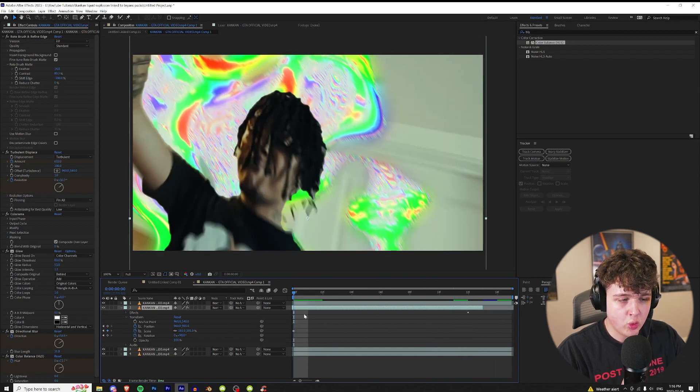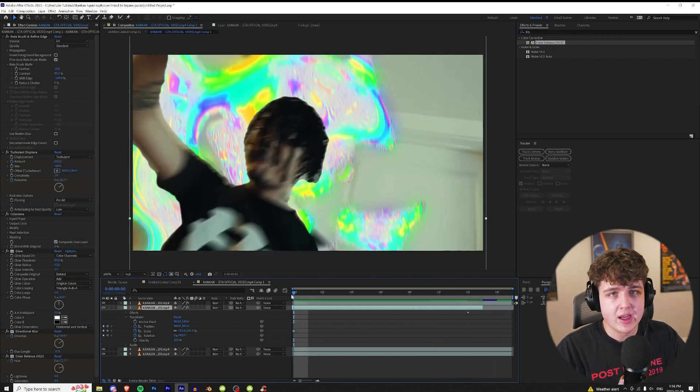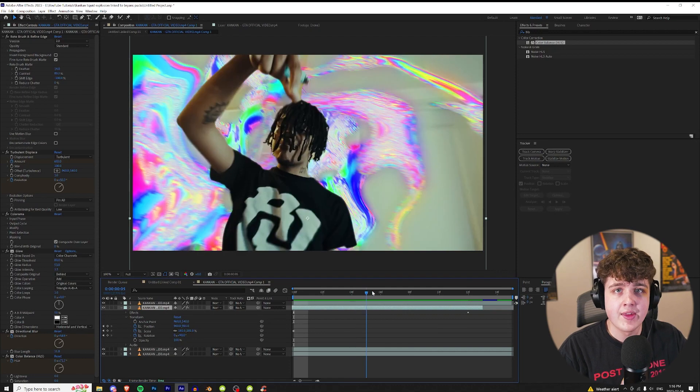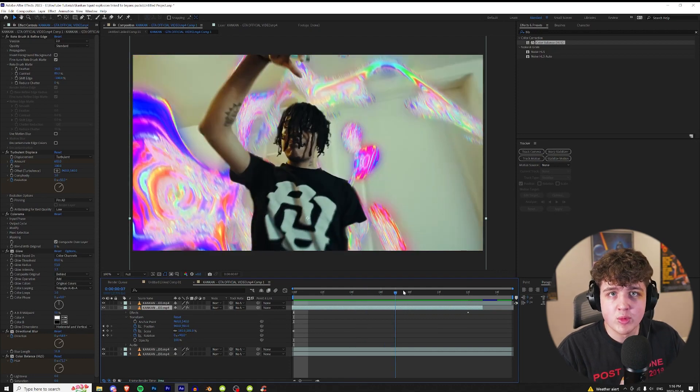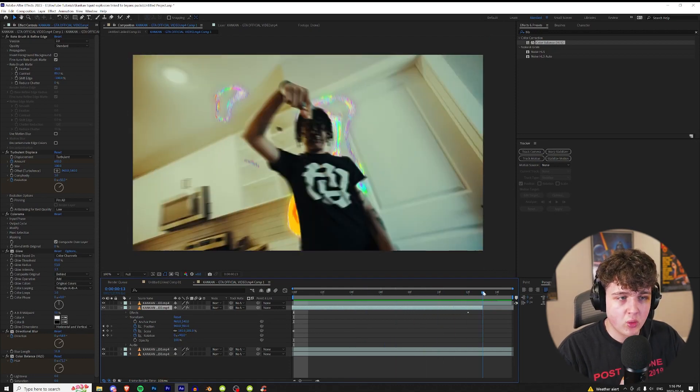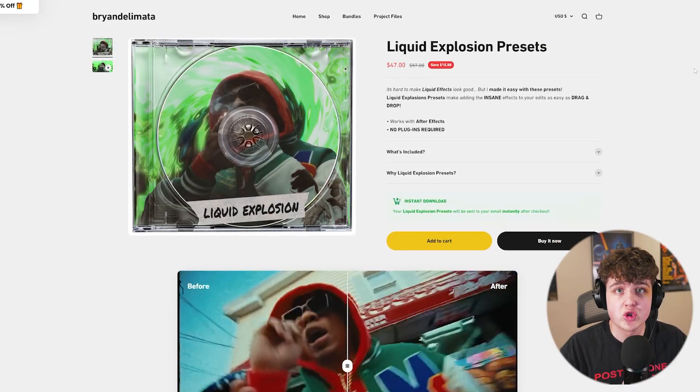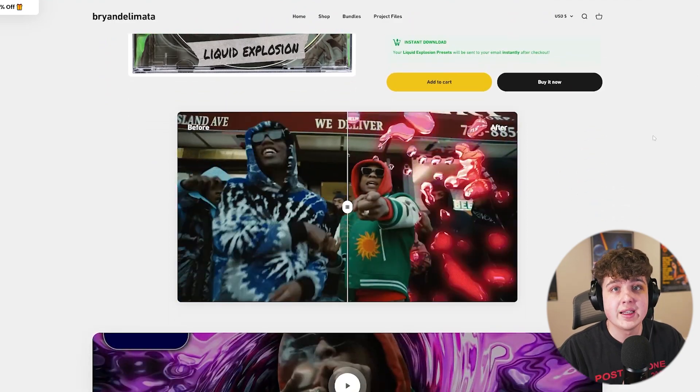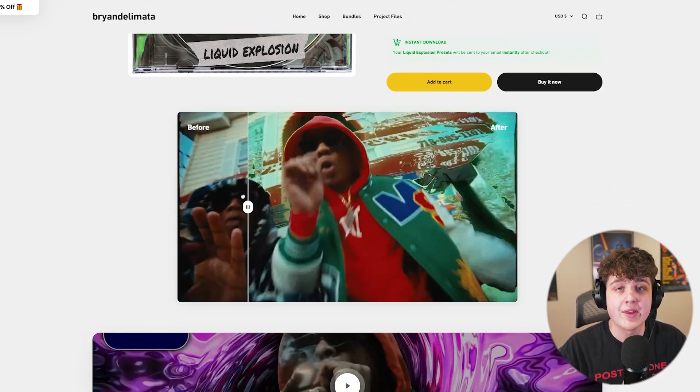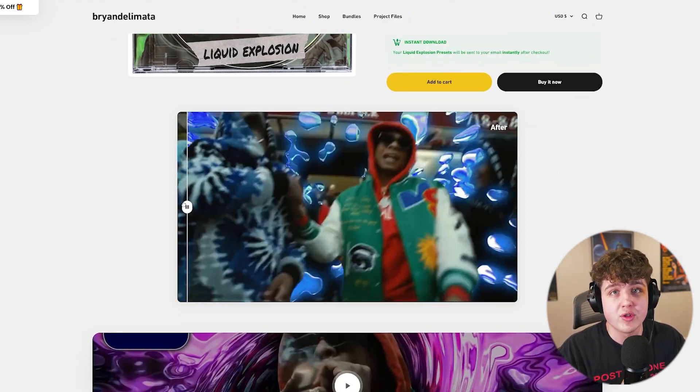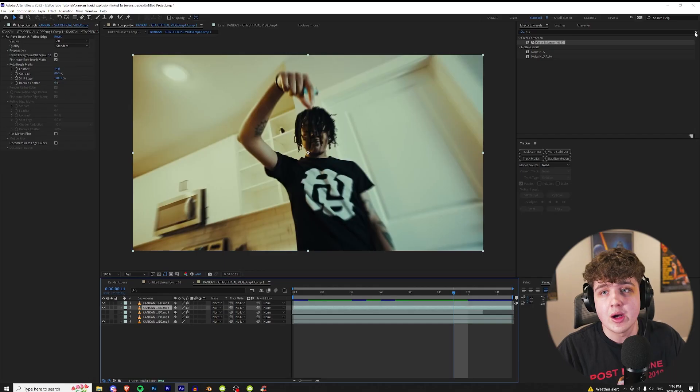You don't just have to use the one turbulent displace. You can duplicate it and then transform and move it around the way you want, but if you guys are looking for a super quick and easy way to get looks like these all the time in just one click I highly recommend checking out Brian's Liquid Explosion Pack. I'll have it linked in the description below and there's a coupon code for you guys there as well.